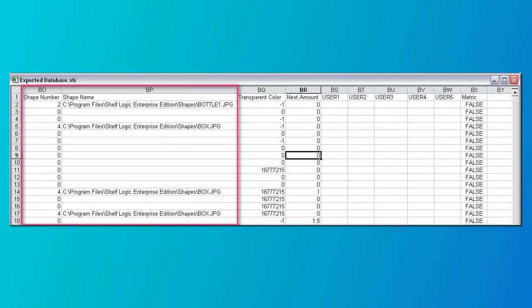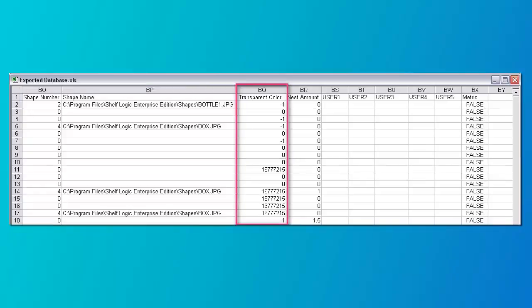Columns BO and BP are the shape number and name — the program will fill these in so you can leave them blank. Column BQ is the photo image transparent color. This is used to remove the background of photos so they can nest, etc. Enter a Windows long color: 0 is black and 16777215 is white. Negative 1 indicates no transparent color. A rectangular product does not need a transparent color, so enter negative 1. If nothing is entered, the default is negative 1.